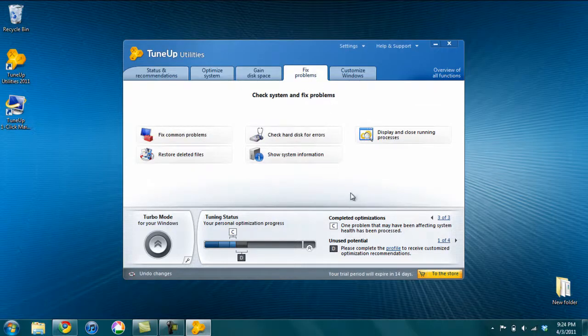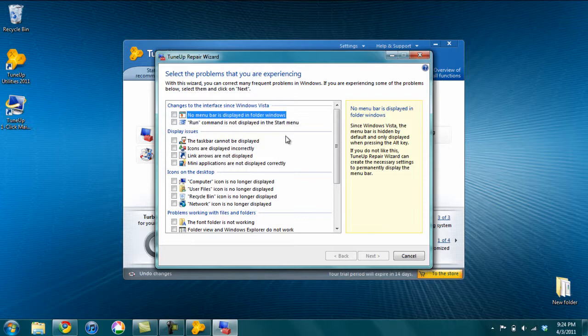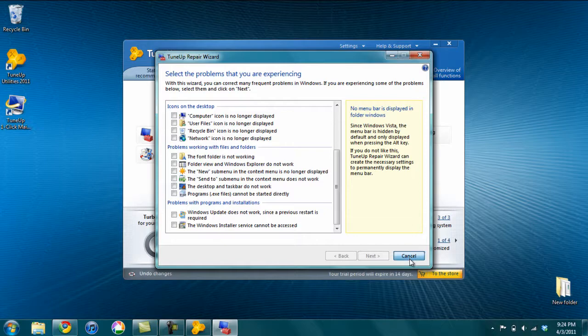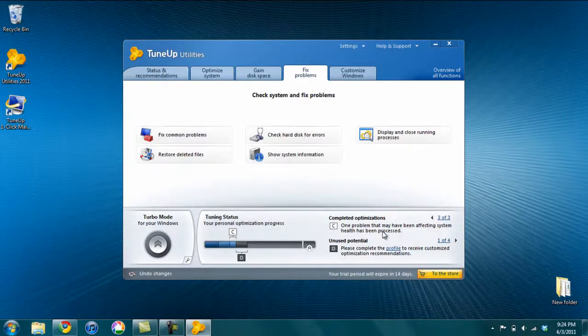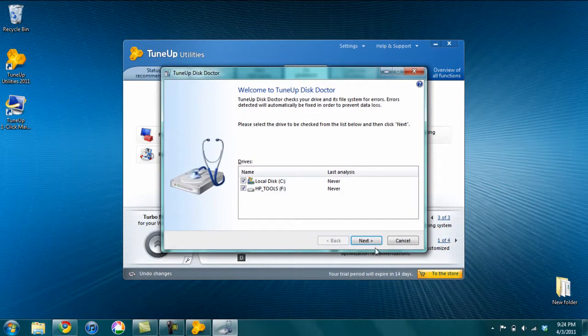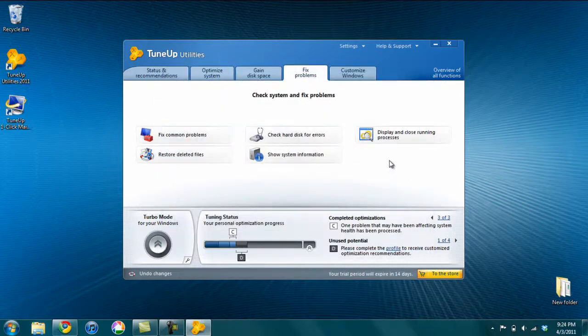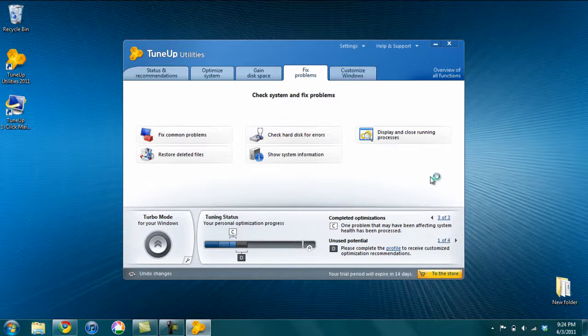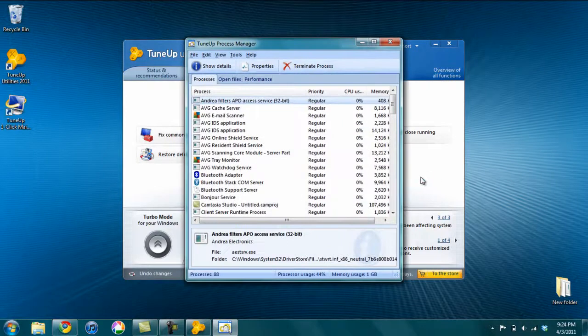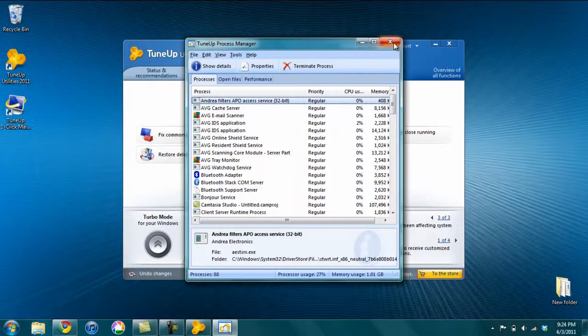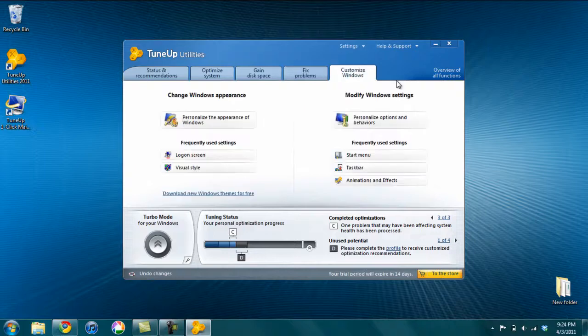Fix problems - so you can check any number of different things. Fix common problems, see if there's anything that it recommends. So you can look in here and if any of these problems are happening, you can get help fixing them. Check hard disk for errors - you can check your hard disk. Display and close running processes - so if you have a process that just you can't kill, you can do it from here. It will help you force kill processes.